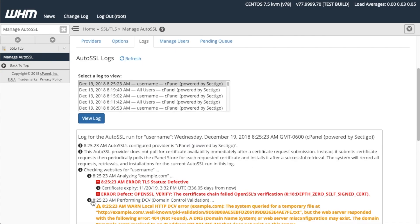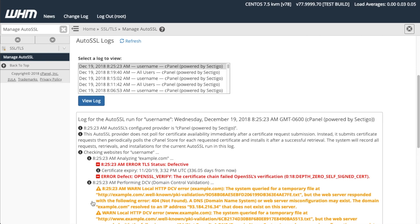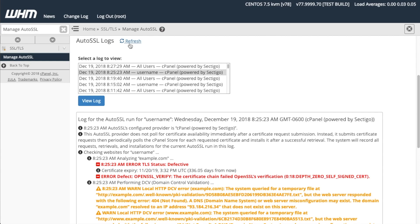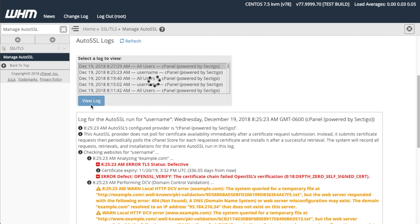My log contains a lot of red warnings, but yours shouldn't. You can click Refresh to ensure that the interface displays the most up-to-date logs on the server. To view a different log, select that log and then click View Log.